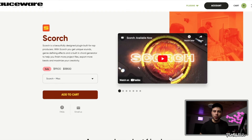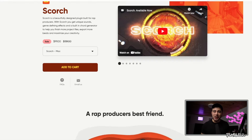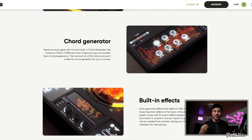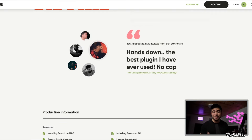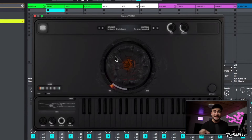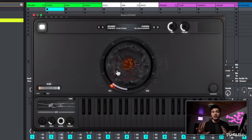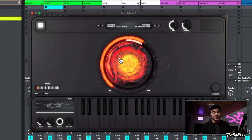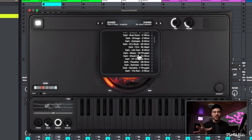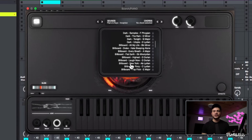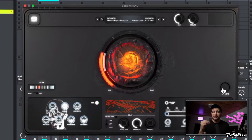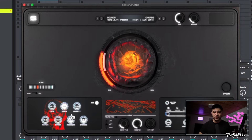The next one is Scorch, a relatively new plugin that I'm still getting to learn. Nonetheless, it has some really amazing unique sounds with crazy effects built in. You can spin a circle to completely change how the instrument sounds, and it also has a built-in chord generator which is great for coming up with ideas super fast.